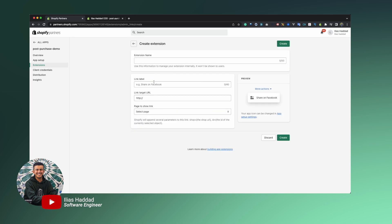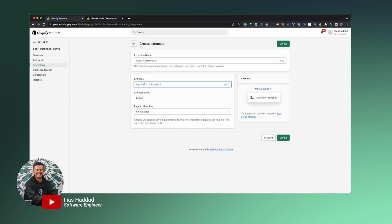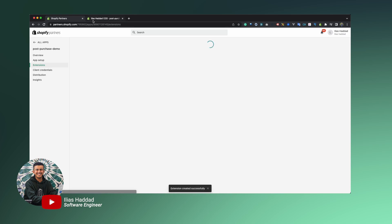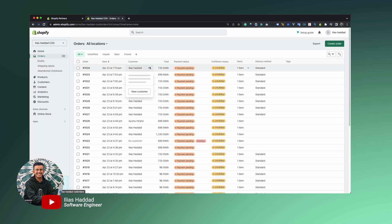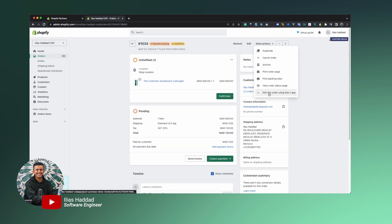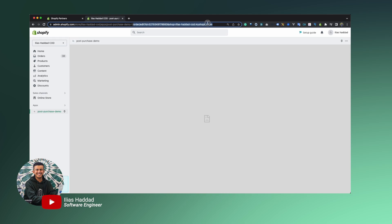In Shopify app development, there's another layer called Shopify App Extensions, which extend the functionality of your app within the store. For example, the Shopify Admin Link extension lets you create a shortcut link on any Shopify admin page that redirects to your app. You could add a custom link in the Shopify order page under the 'More Actions' section — for example, 'Edit this order using Elias Shopify App' — which redirects to your app with the selected order in the URL parameters.